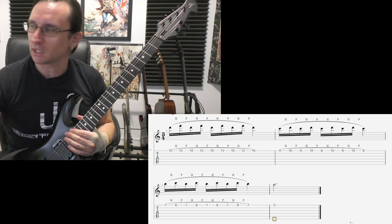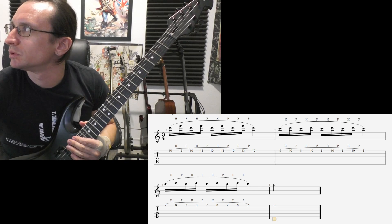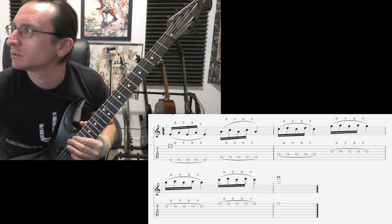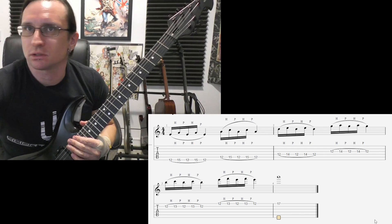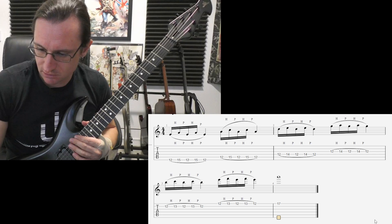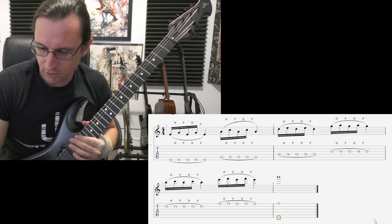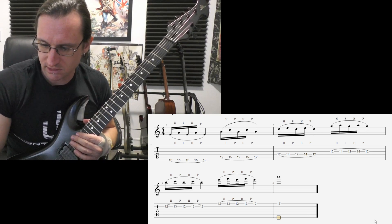All right, number 2. Getting all 6 strings. Pinky in bar number 1. 60 beats per minute.